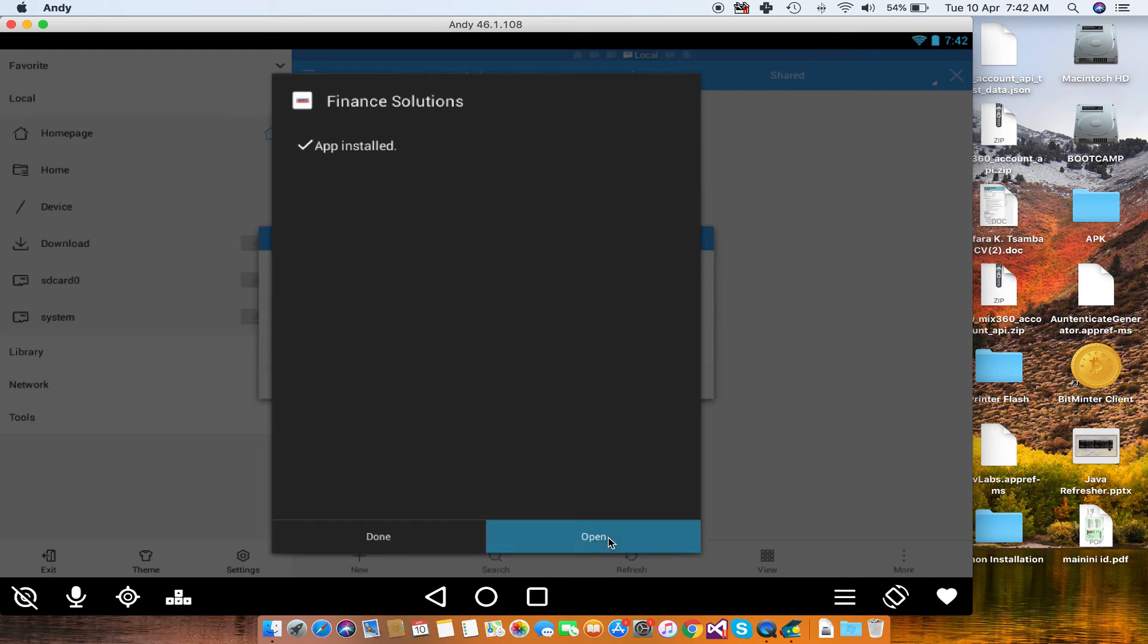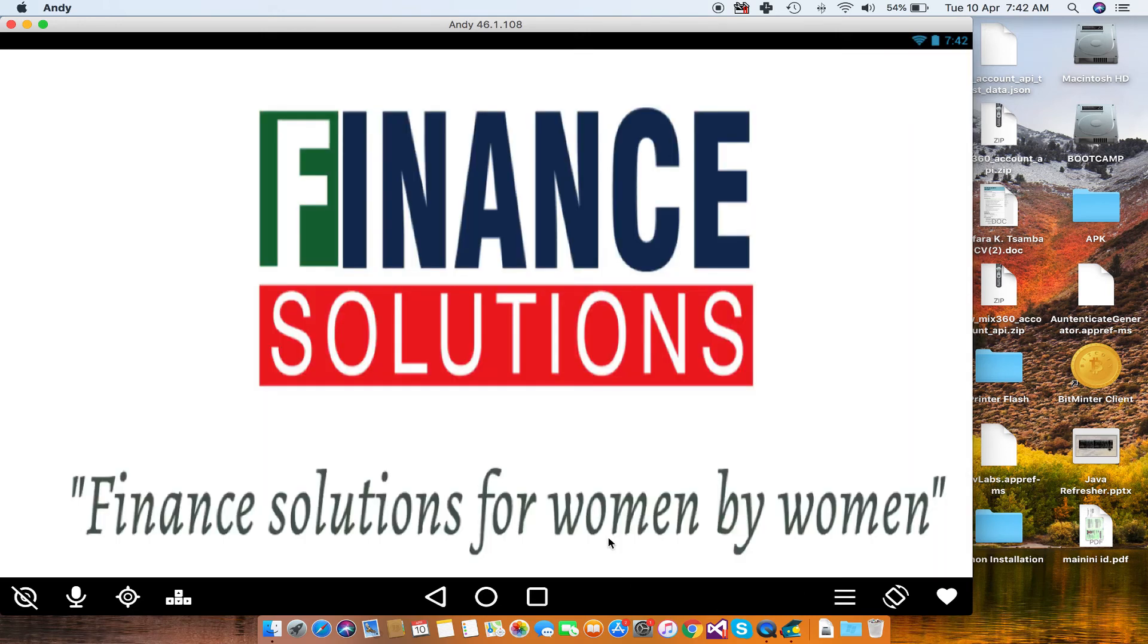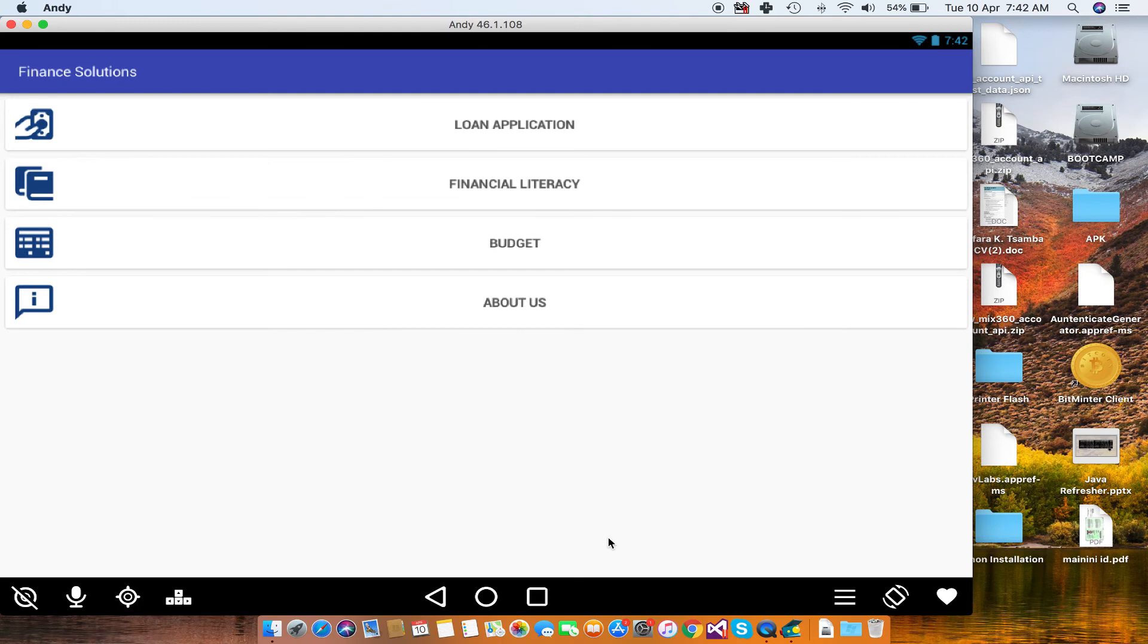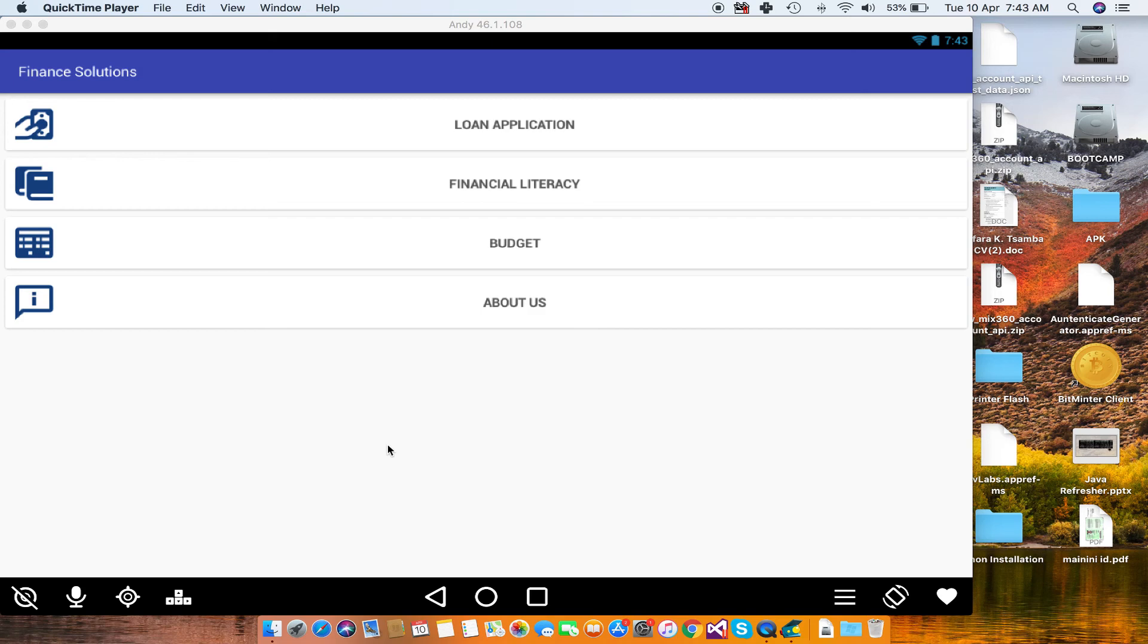After it's done, it tells you that the app was installed, and then you can just open it. Hey, you see my app is now running in the Andy emulator. I'm just going to click on About Us to just show that it is running. So the About Us option just loads the website for Finance Solutions.